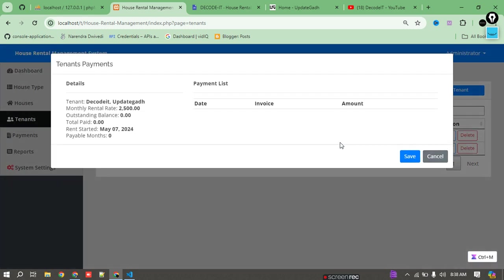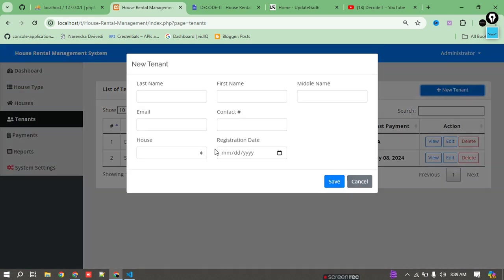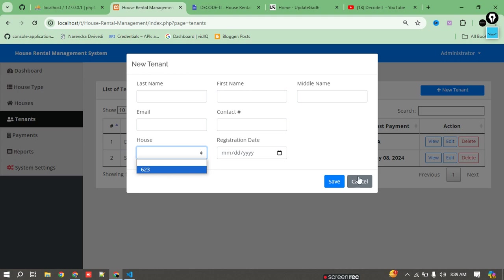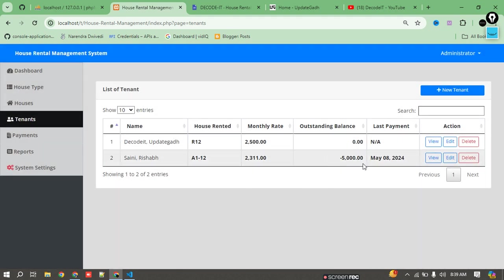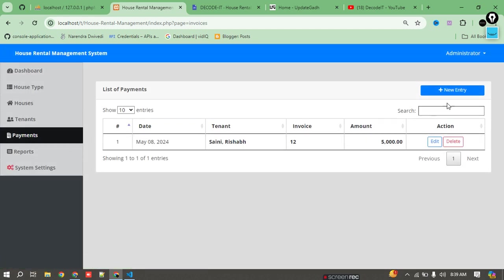After adding a new user, you can check that only one house is left available. The system automatically updates and removes houses that are fully booked or currently in use, so they will not display in the available list. Now I will add payment details — selecting 'New Entry.'